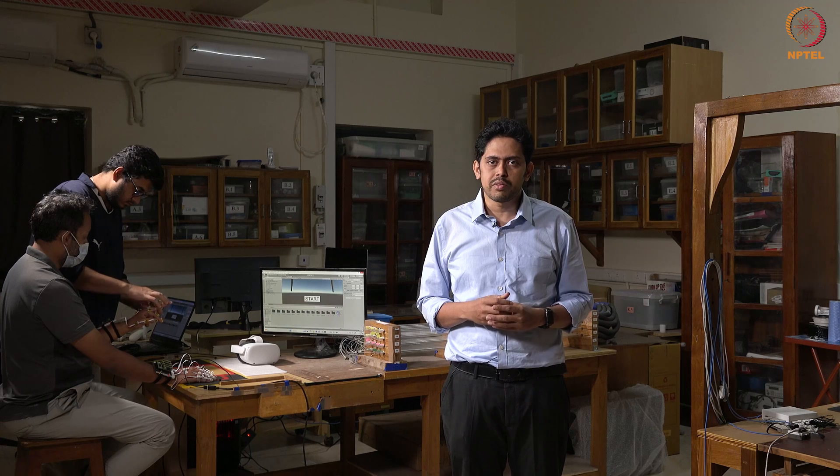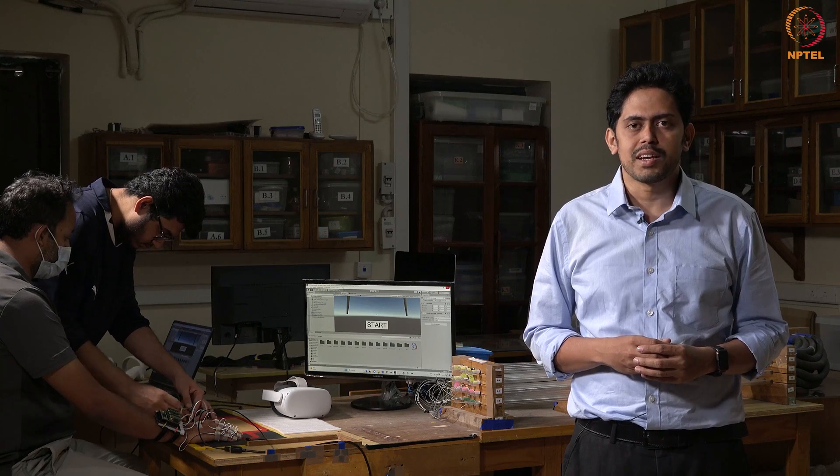With this, we come to the end of this video. In this video, we saw a live demonstration of the full hand kinematic measurement system using 16 IMUs. We saw the construction, we saw the working, we also saw the method of attachment and an animation using MATLAB Simulink and Unity software. Thank you very much for your attention.